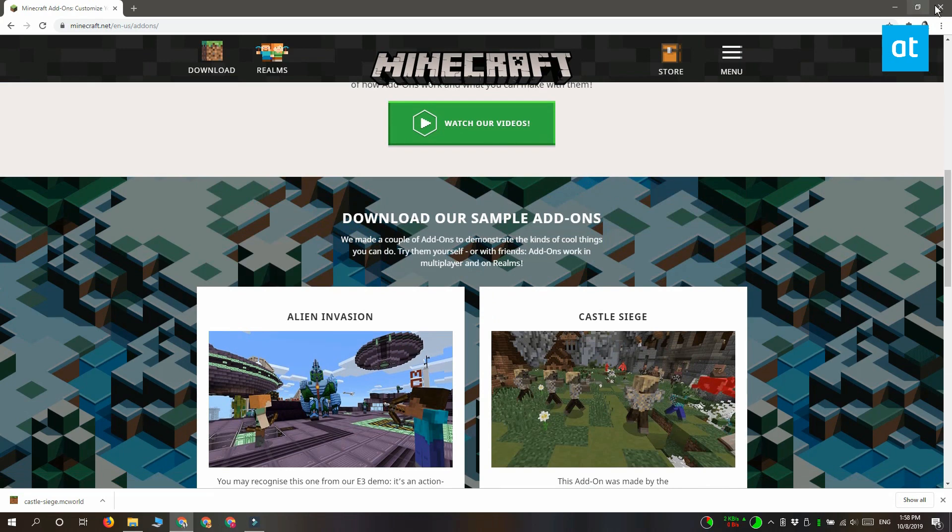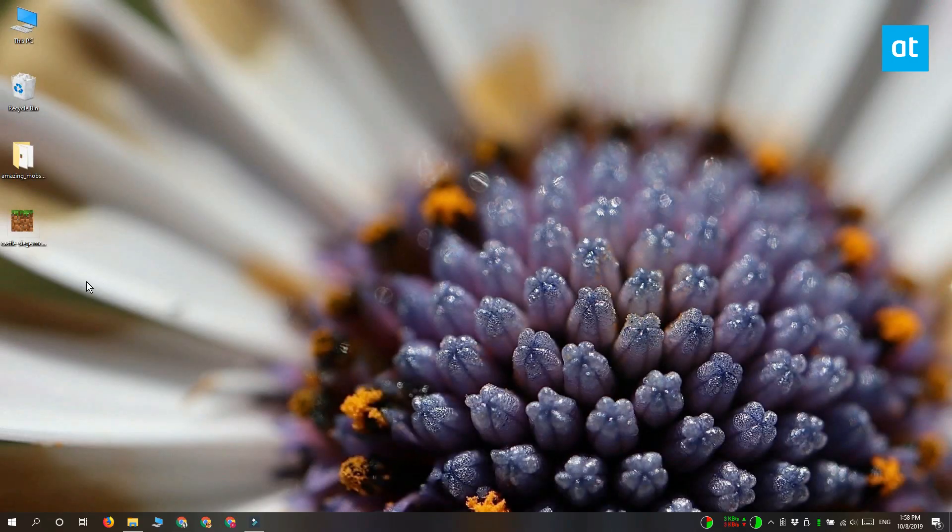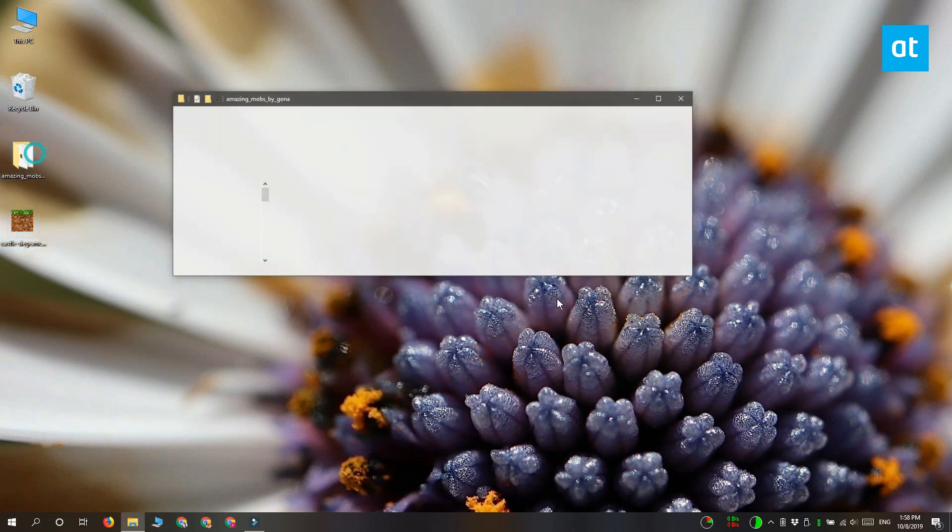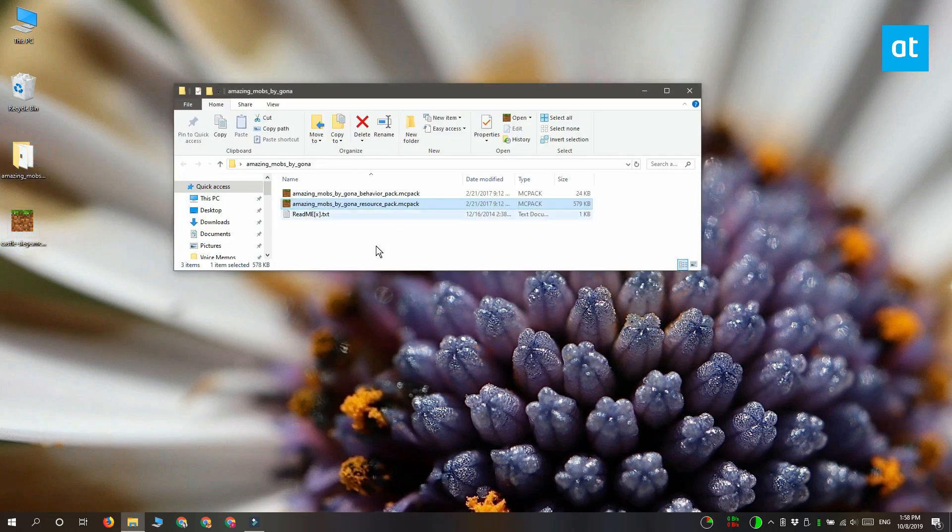Go ahead and look for an add-on to install. There are two different types of add-ons for Minecraft. One has the .mcpack extension and the other has the .mcworld extension.